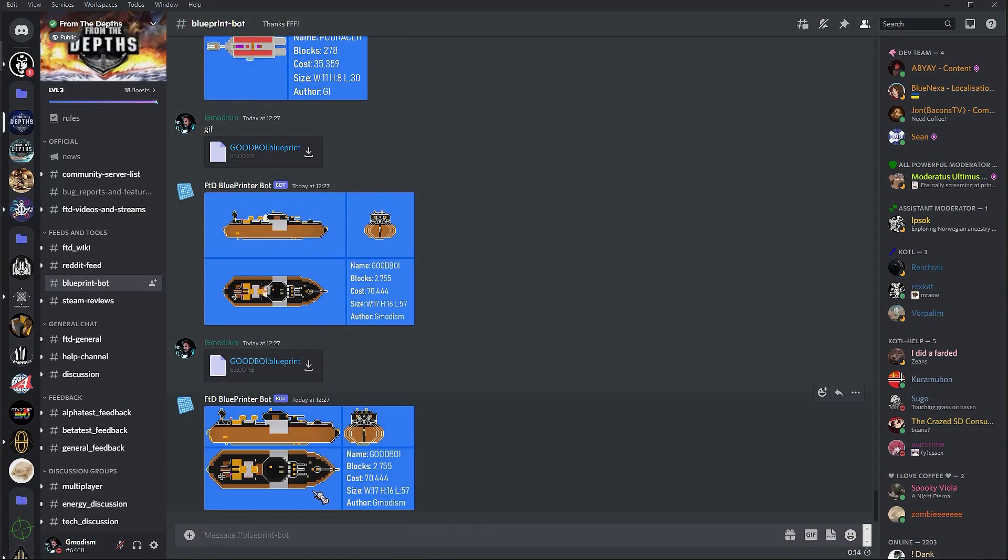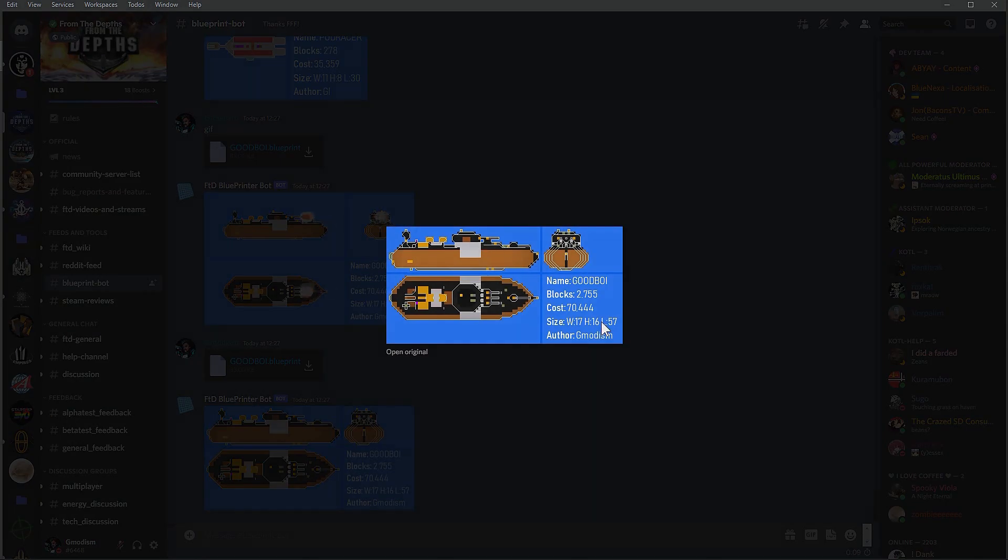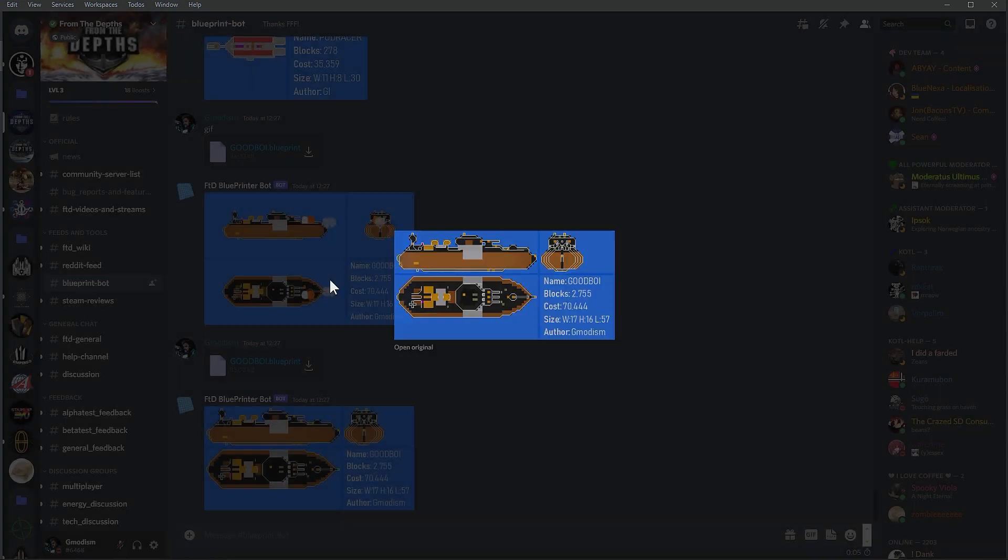Then we'll just get a non-GIF version that's basically just the layout of the craft. Very nice.